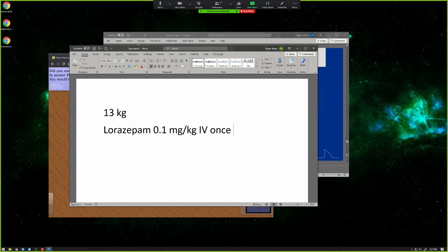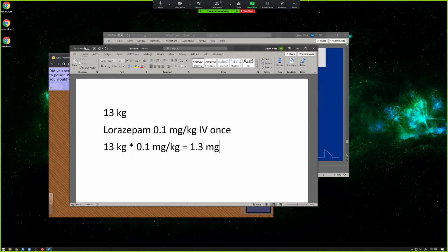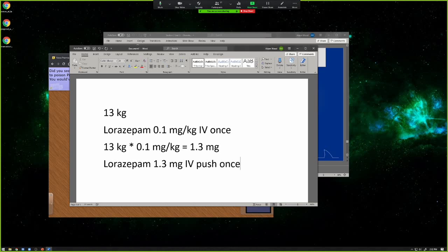It's pretty straightforward. You really just take the 13 kilograms, multiply it by 0.1 milligrams per kilogram, and you get 1.3 milligrams, because the kilograms cancel out. So your order would look something like: lorazepam 1.3 milligrams IV push, once. And that would just be your order. That's all you have to do.